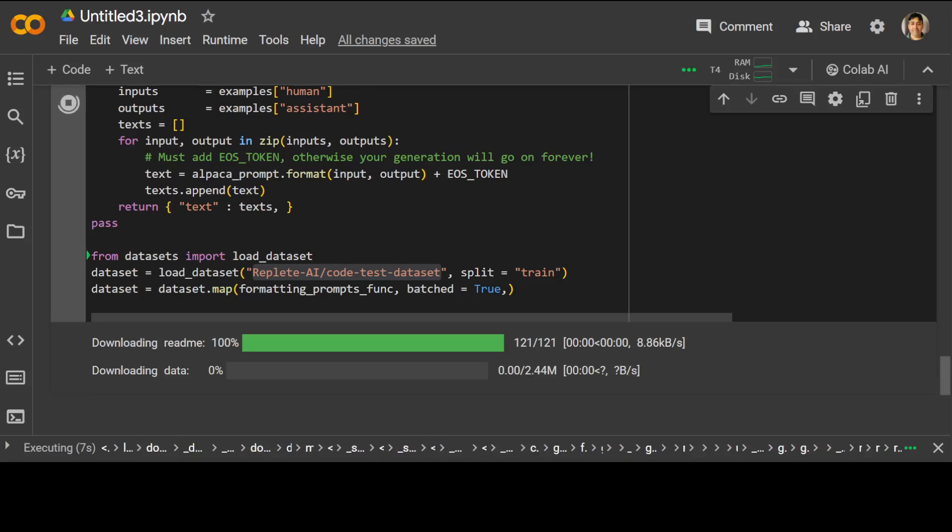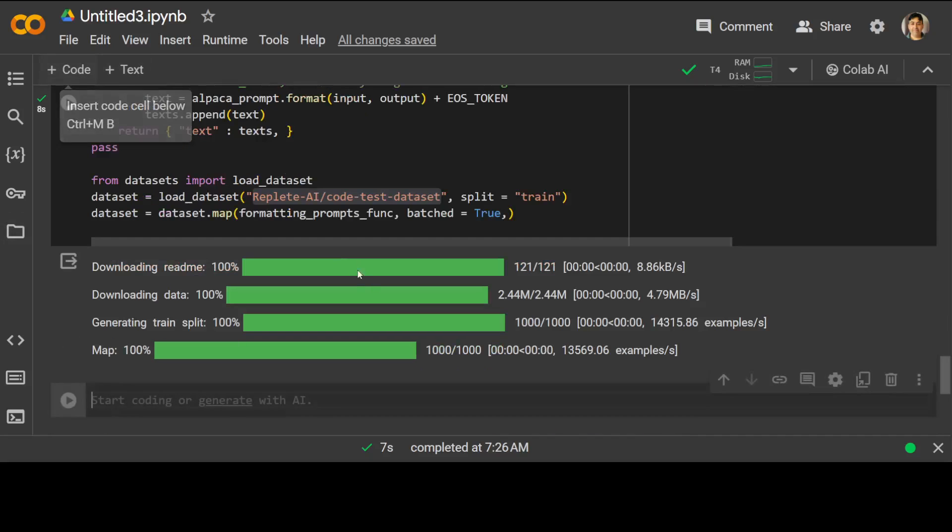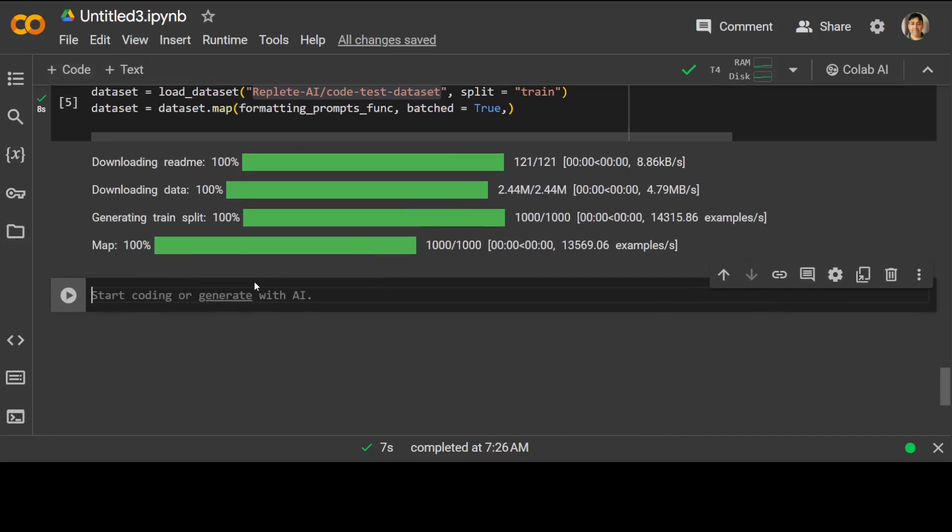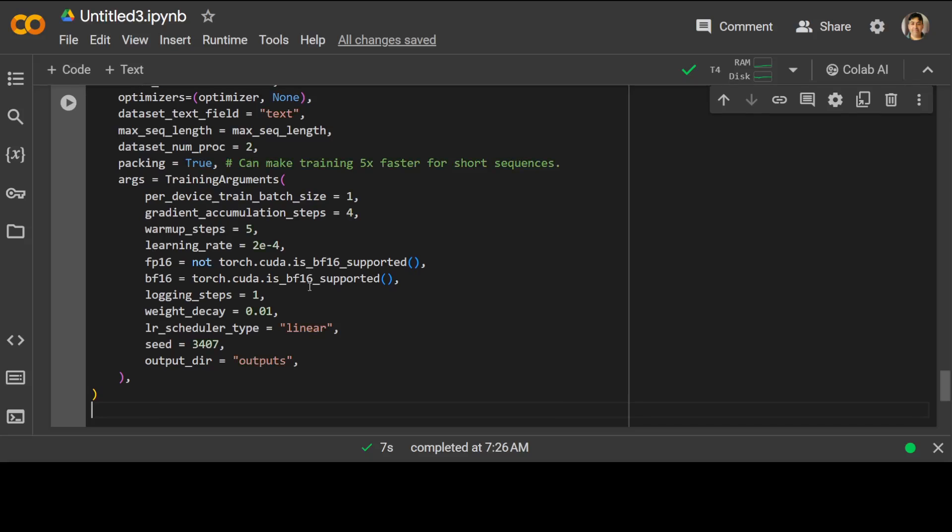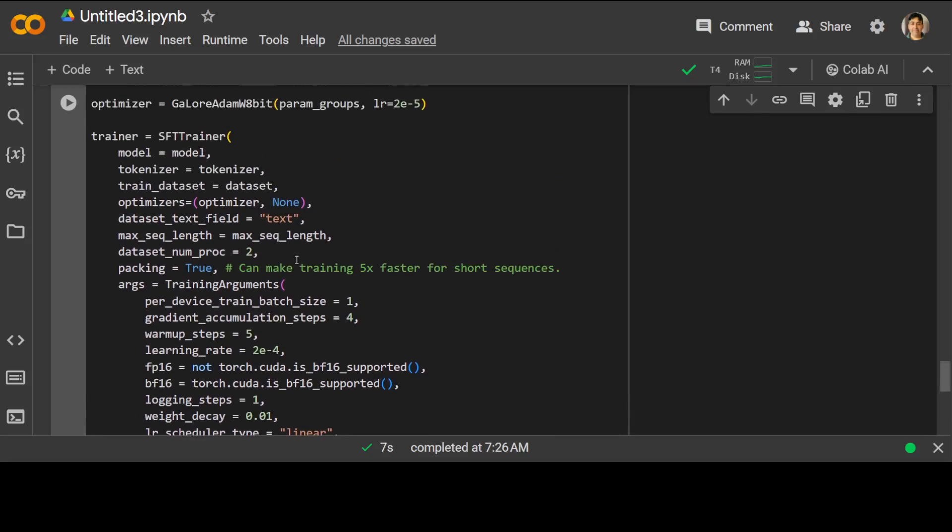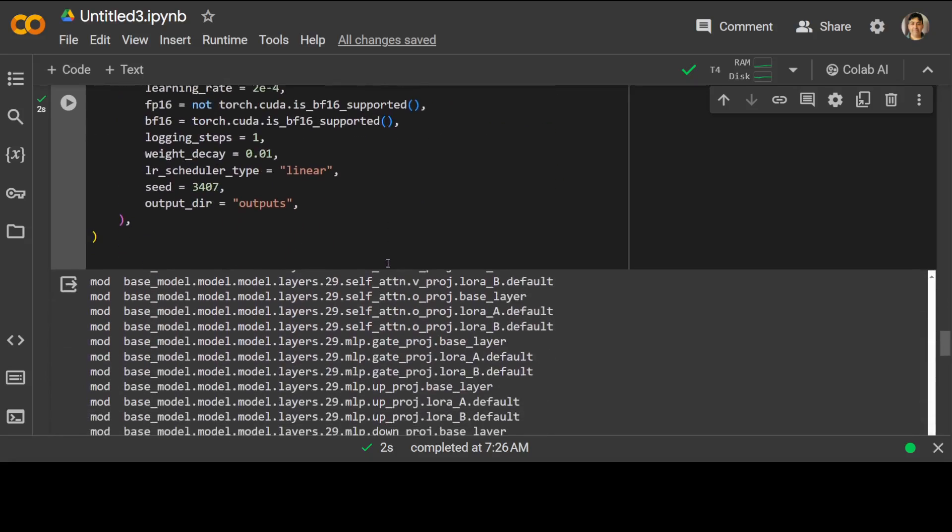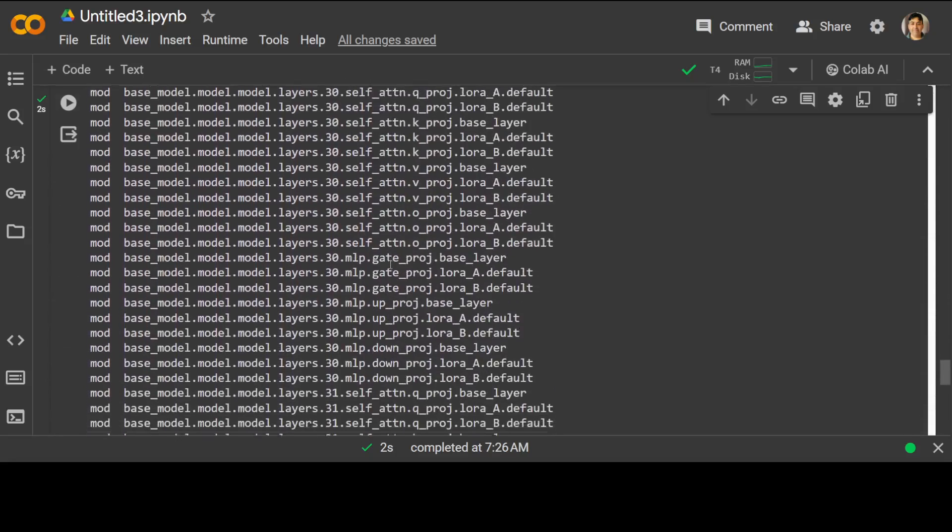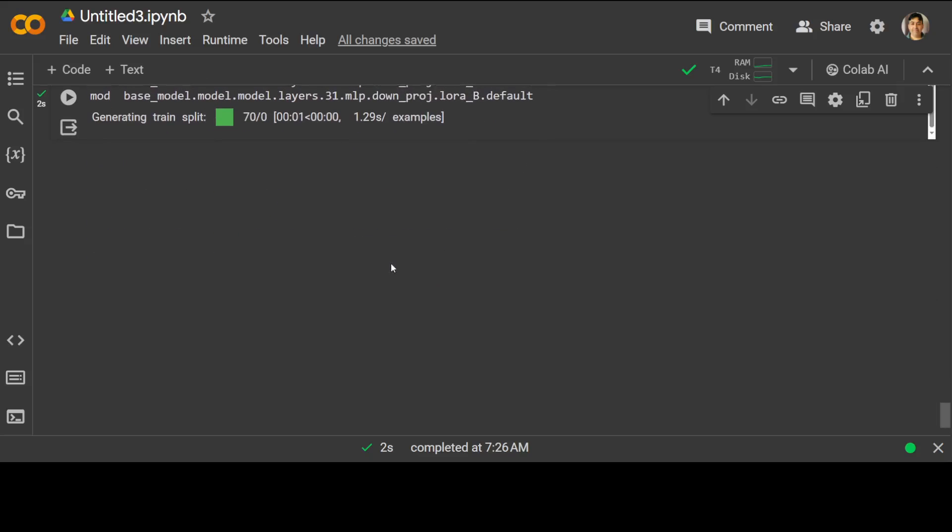That is done. And now let's specify our trainer. And I have another video where I go into way more details what exactly all of these parameters mean. So we have defined our SFT trainer here.